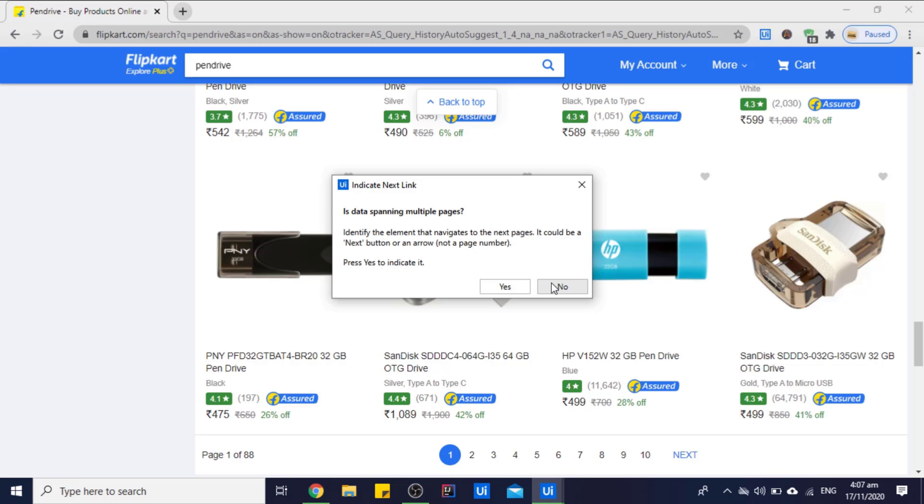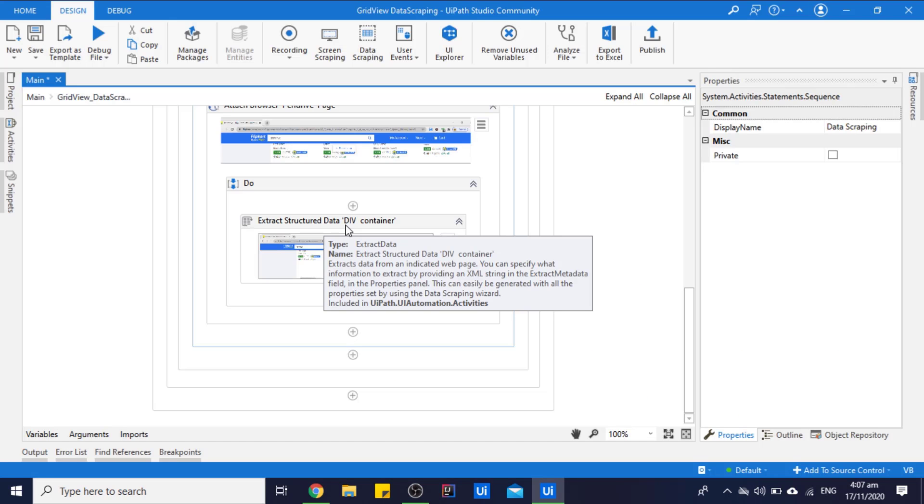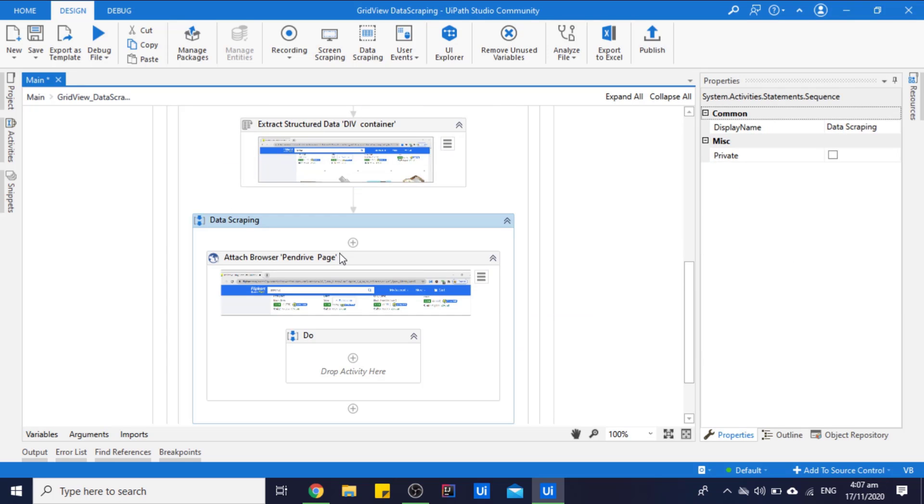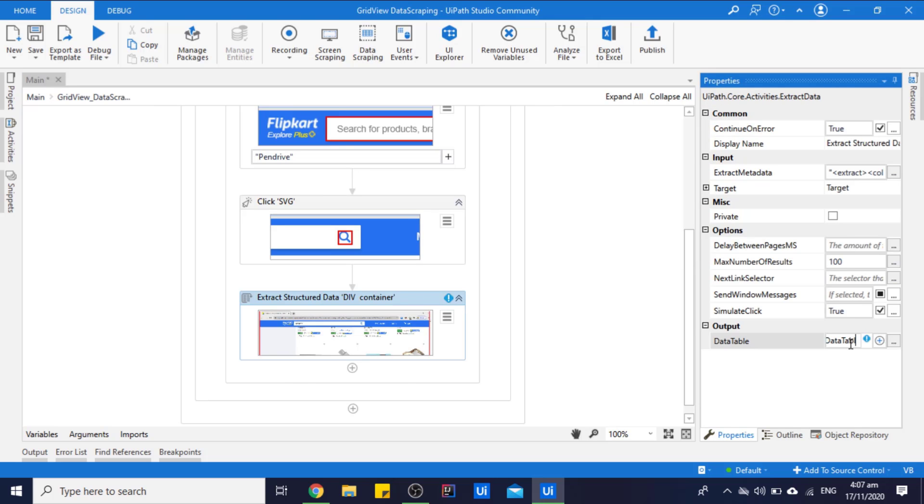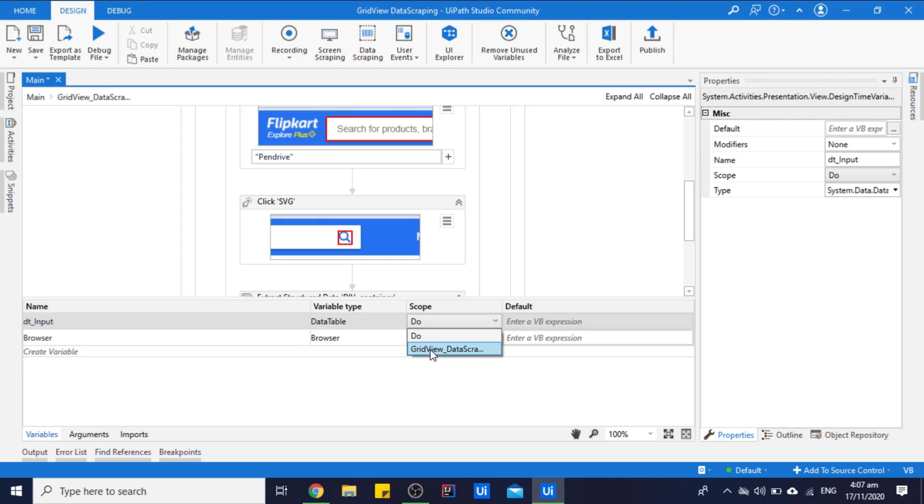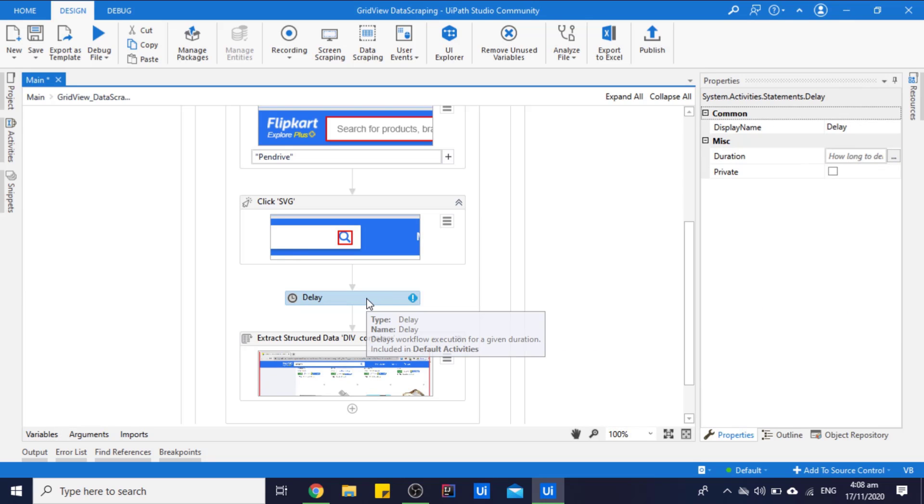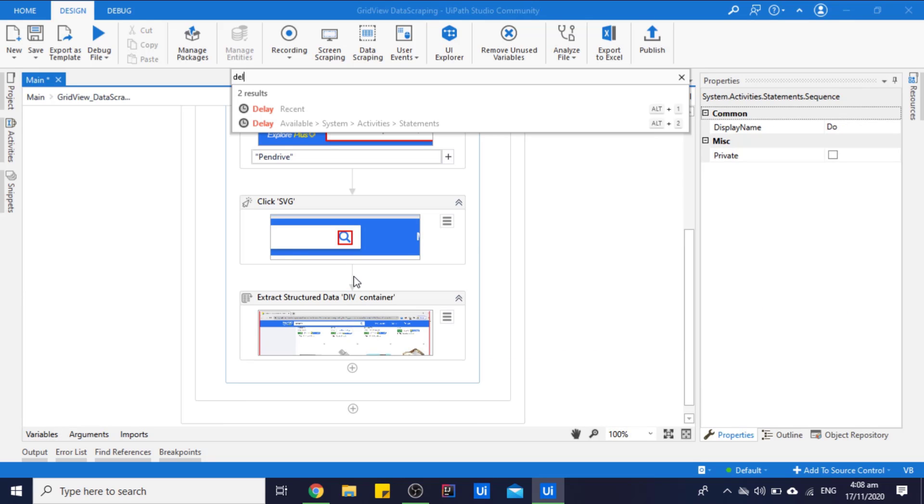We just want this Extract Structured Data activity, so let's just drag it and delete the rest. So let's save this in some variable, new variable. And let's also change the scope of this variable. Let's put a delay in between that also.